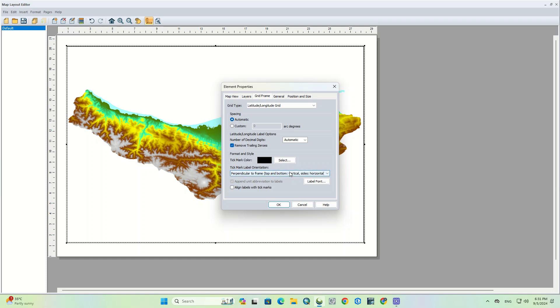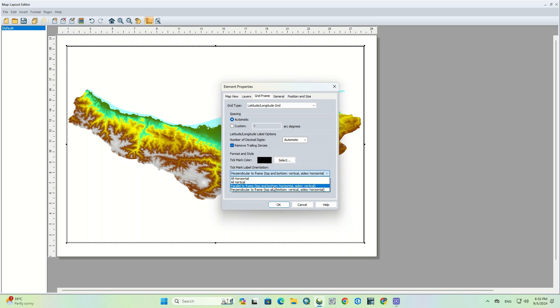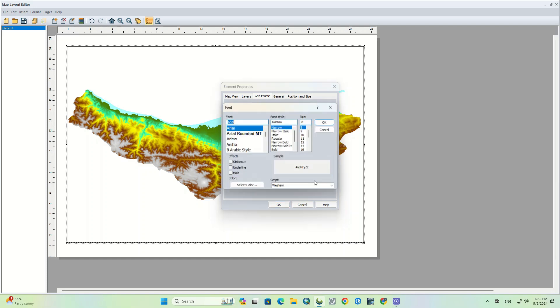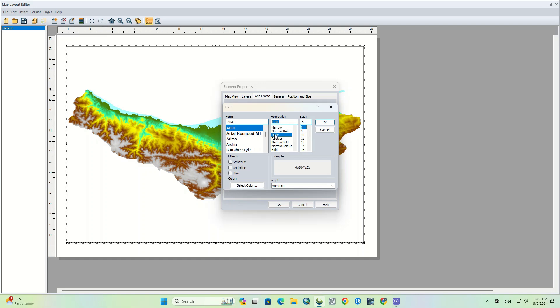In the tick mark label orientation section, you can specify how your grid will be displayed. We set it to the parallel to frame option. In this case, top and bottom will be horizontal and sides will be vertical.